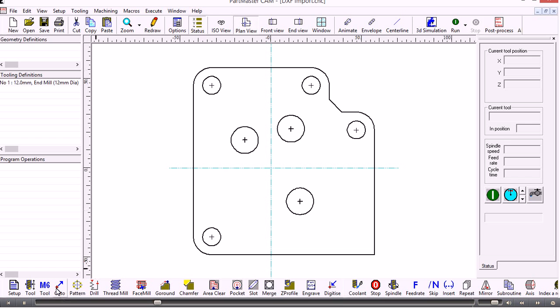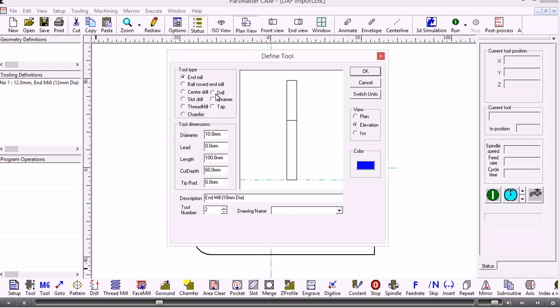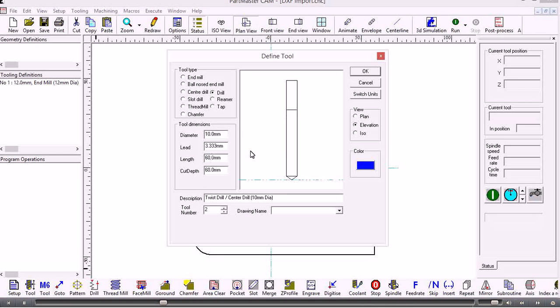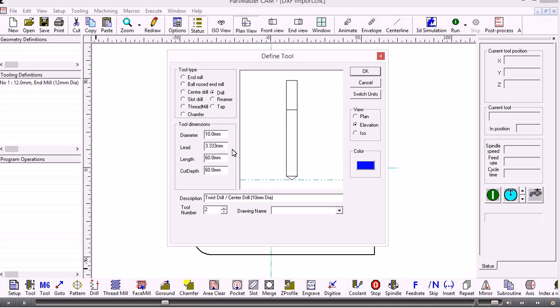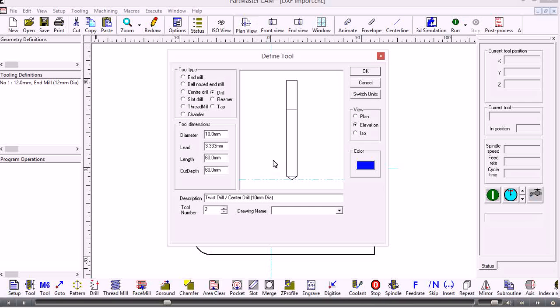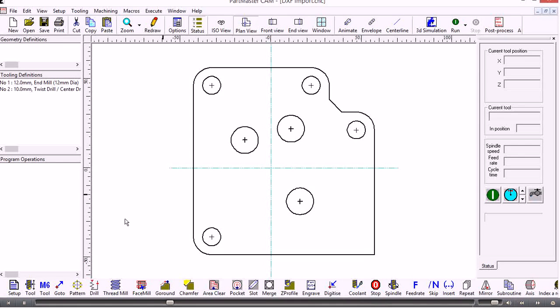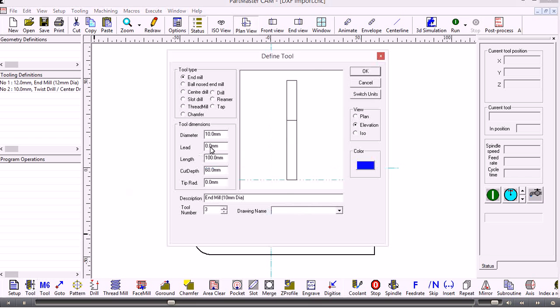We'll define some further tools. We'll have a drill which is 10 millimeter. We can set the length, and for a drill it calculates the lead which is the distance from the drill tip to the shoulder based on a standard 118 degree drill.